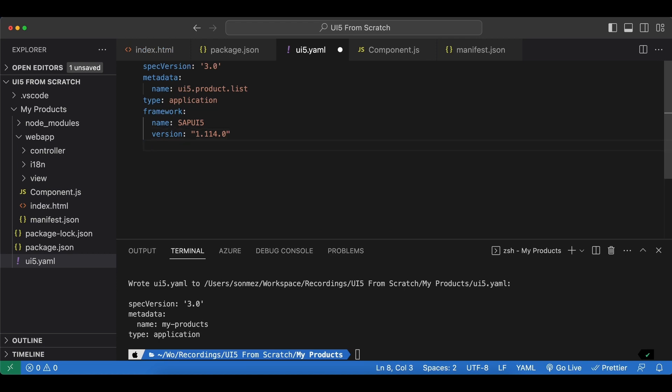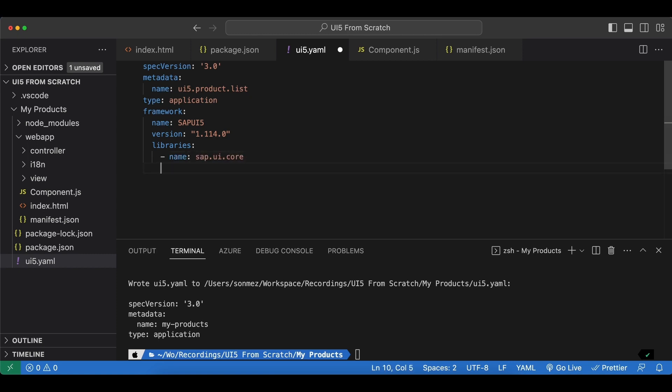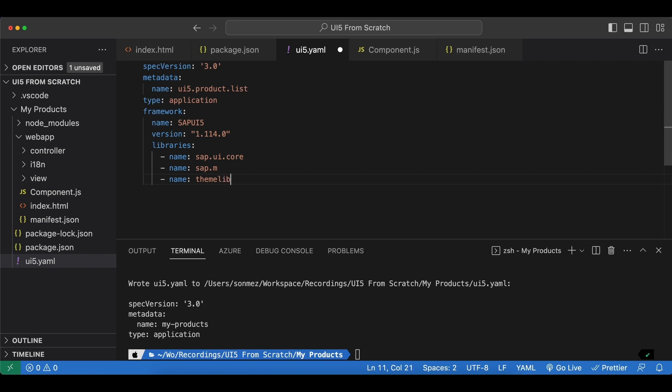And next we need to define the libraries that our application needs so we say libraries. And with the name attribute we need the sap.ui.core as always, we also need sap.m, and let's also add another dependency for our theme and the name is themelib_sap_horizon.